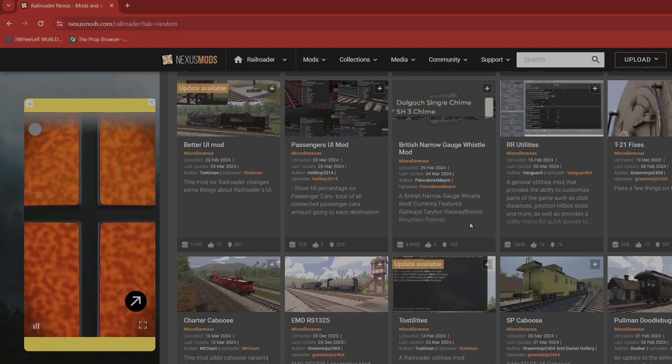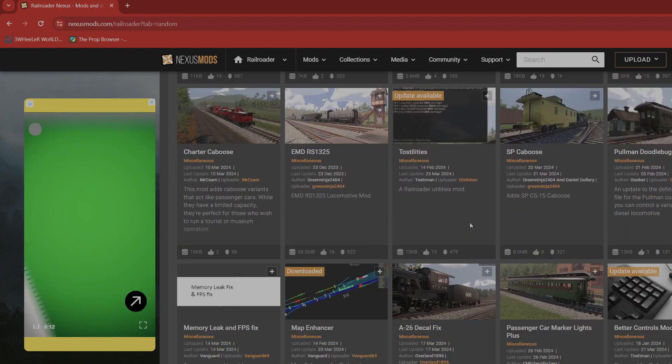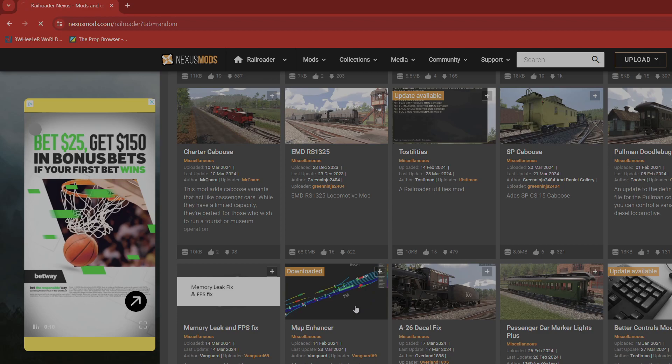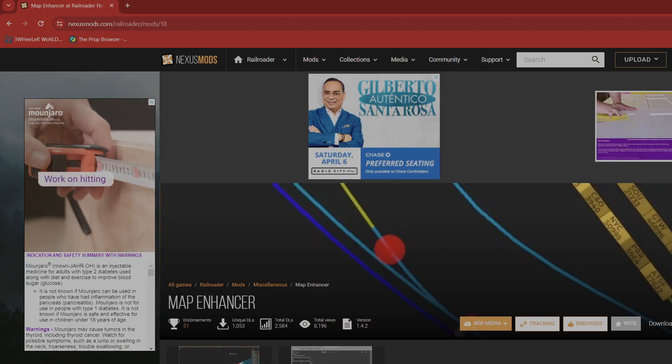So you want map enhancer. You're gonna have to look for map enhancer, this one right here, okay. And you're going to click on manual for download.